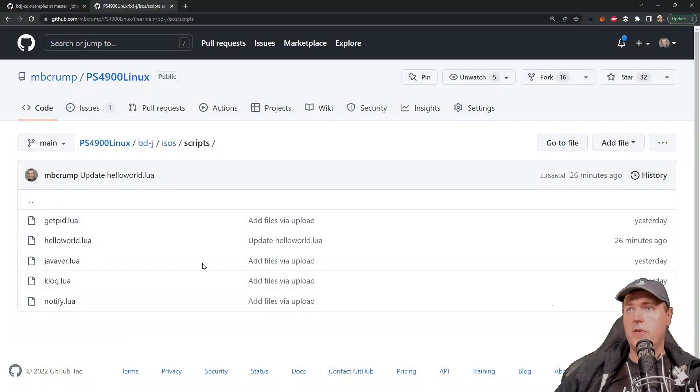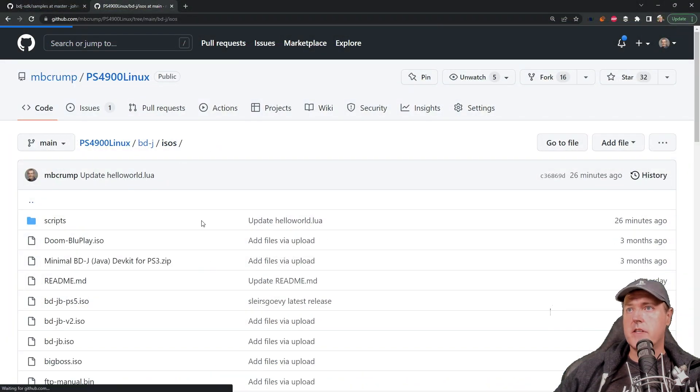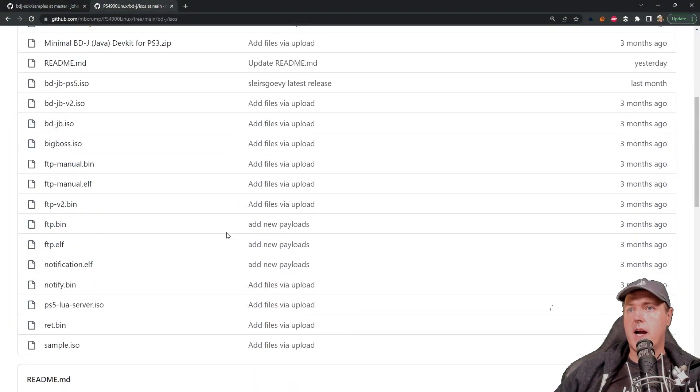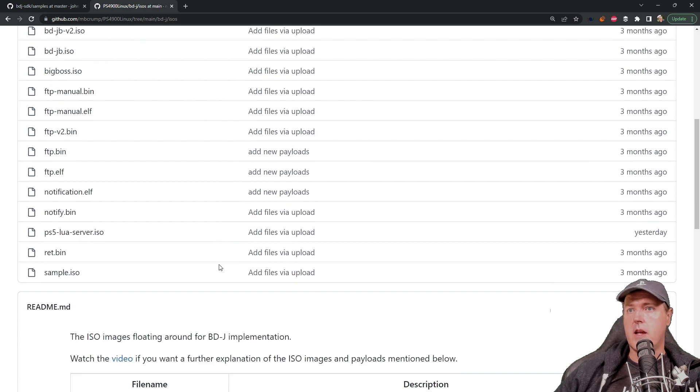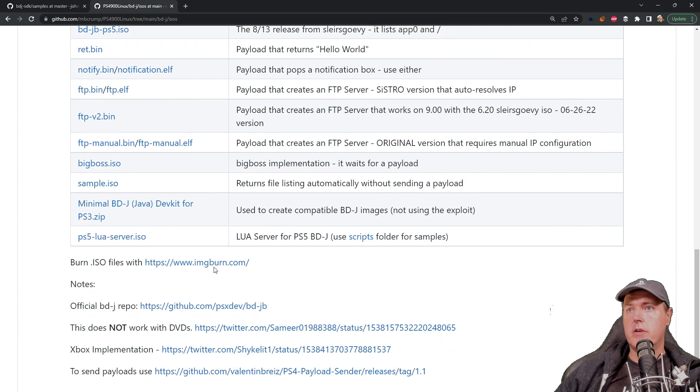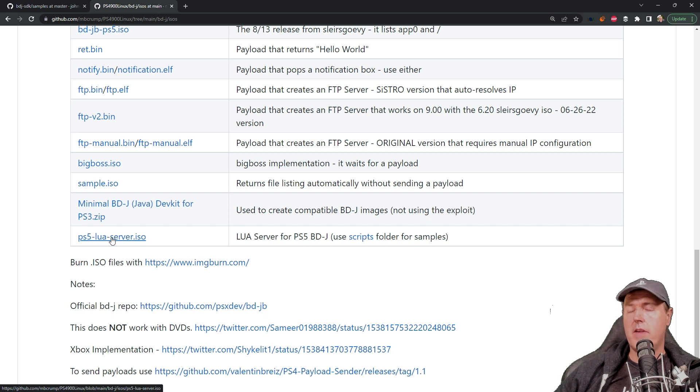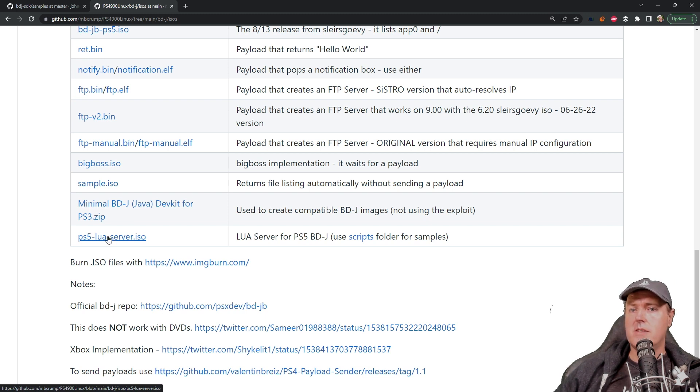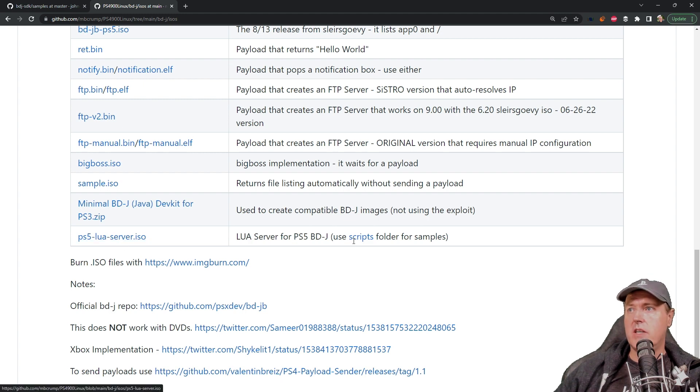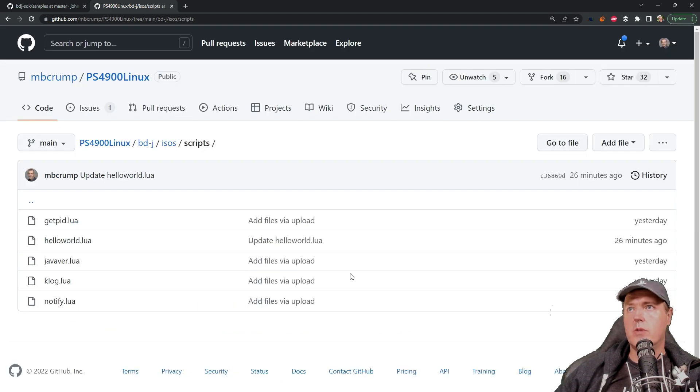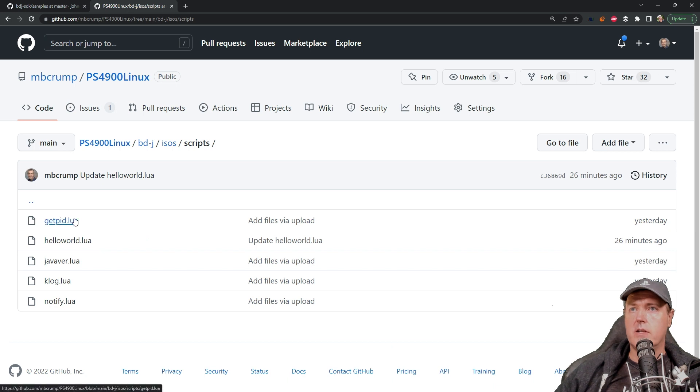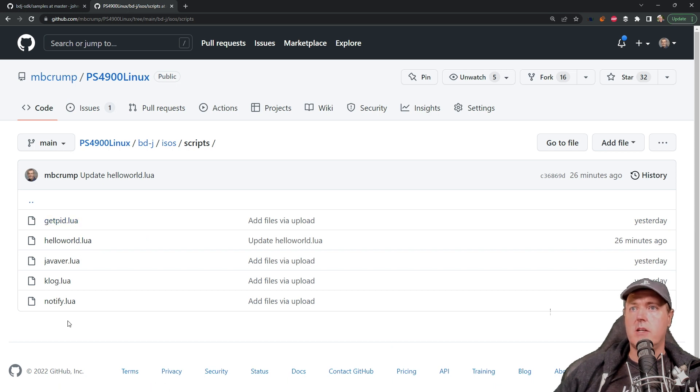So yeah if you do want to get started obviously you can come over here to the ISOs and you can scroll down and just simply take this, download it and if you have a blu-ray burner just burn it using something like ImgBurn. Then once that's finished again you can come over here to the scripts folder and you can simply run any of these scripts in order to get the same output that you just saw.